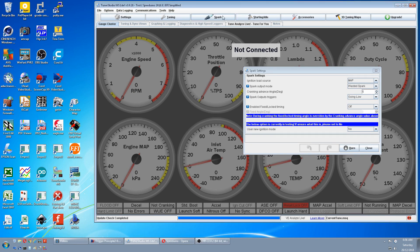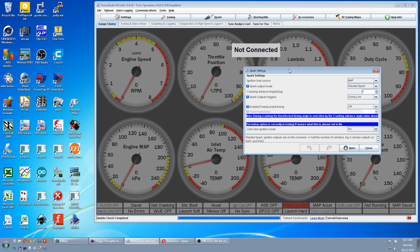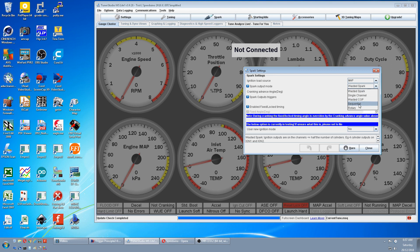If you select Spark, go to Spark Settings, you get to this box. If you look at Spark Output Mode and open the drop-down box, there's a number of options. I'm going to explain the two main options: Waste Spark and Sequential.